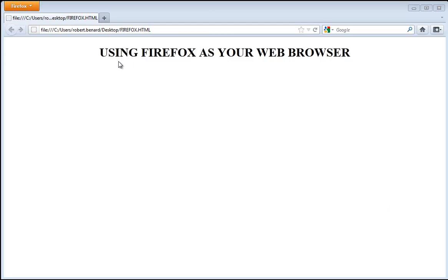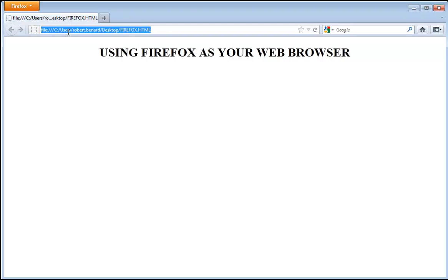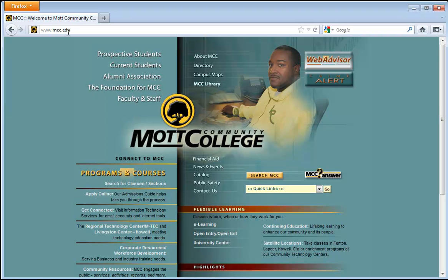We'll start off with looking at some of the basic terminology. At the top is a tab, so in the first tab I can see the address. I'm going to type in the address of www.mcc.edu. Notice that I'm not putting this in a search bar — I'm actually typing it right in the address bar of my browser.